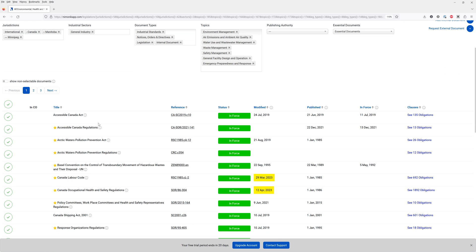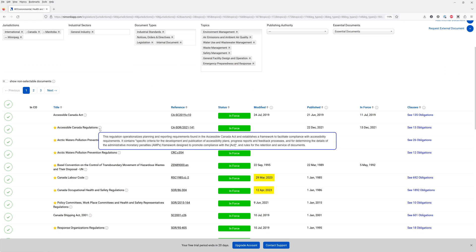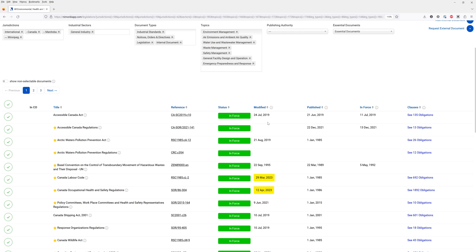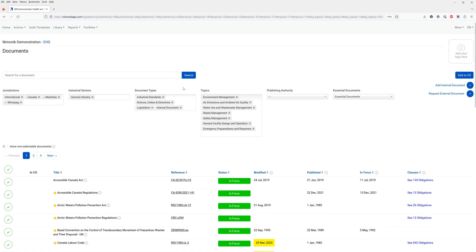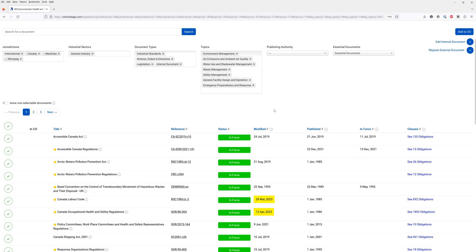To learn more about a document simply hover over the little eye icon. You can see the modified date, publish date. So let's select these documents and click on the right hand side here, add to CO.